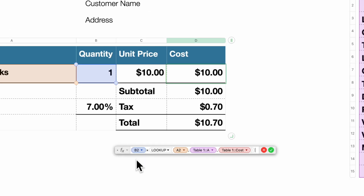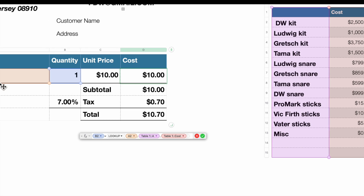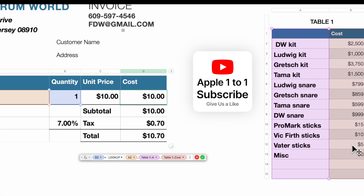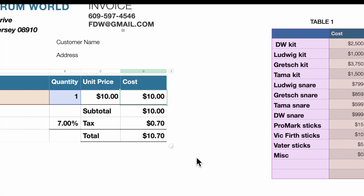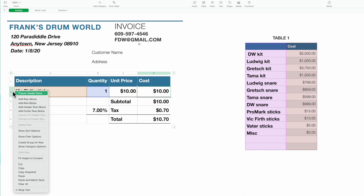The extended cost formula is B2, which is our quantity, multiplied by the lookup. You would put in your lookup — what are you looking up? We're looking up A2, which is our description from table one column A, and the result value that you want is table one column B, or cost.